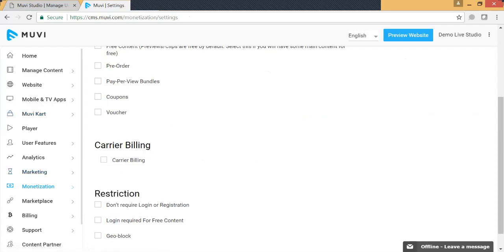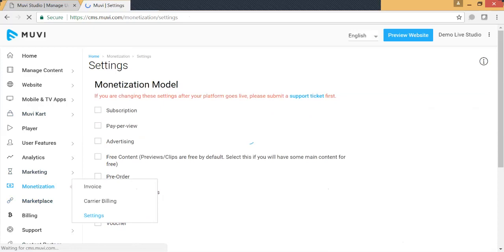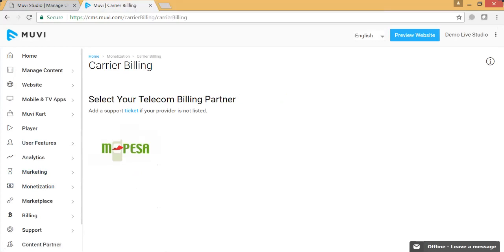We also have coupons and vouchers options in the monetization model. We also have a carrier billing option — carrier billing is through which your users can pay any amount using their mobile phone balance. If you enable carrier billing, you will see the option here, and inside carrier billing you will see all the carrier billing providers we are currently supporting. Currently we only support M-Pesa as our carrier billing service provider. Like gateways, you can always raise a support ticket to integrate additional carrier billing service providers for a one-time fee.